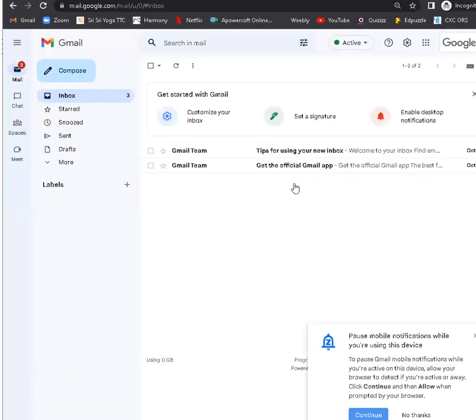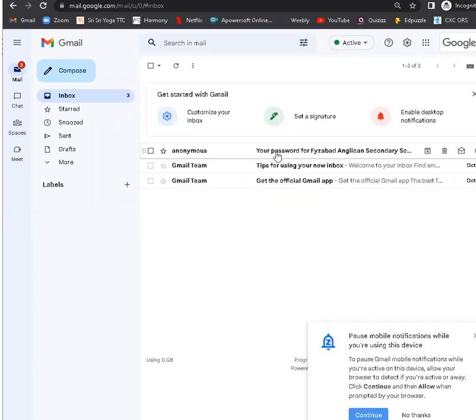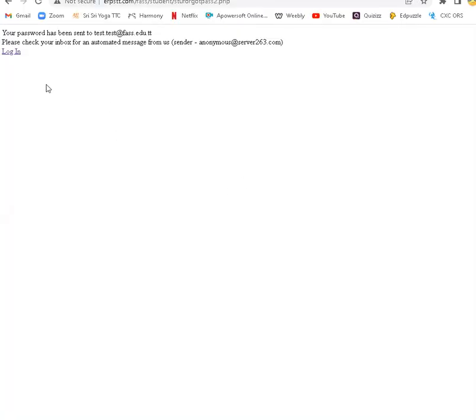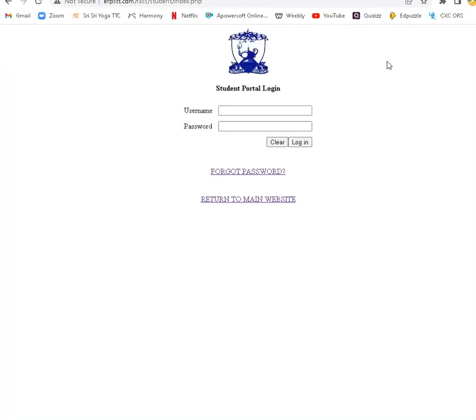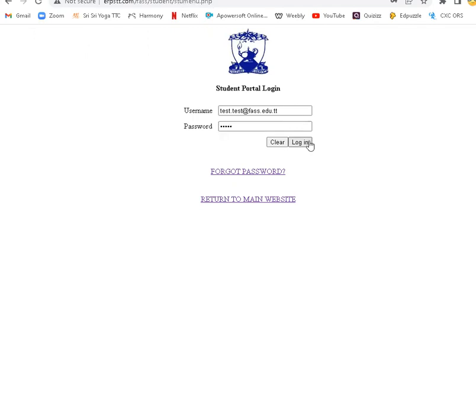The password should be emailed. Let's check. Yes, through anonymous. And there's my password. Let's log in with the password that was just emailed.